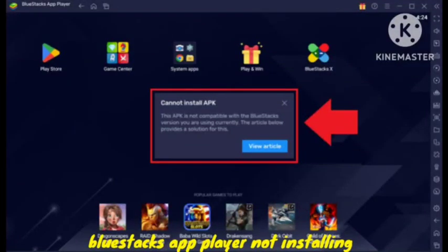Hello guys, if you are using BlueStacks on your device and you are getting this error, I will tell you how you can solve this problem. Hopefully this video will work for you guys.